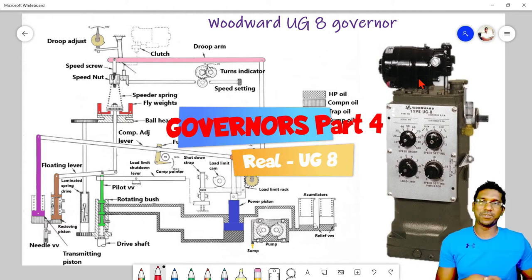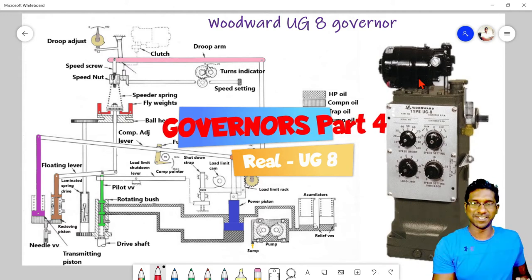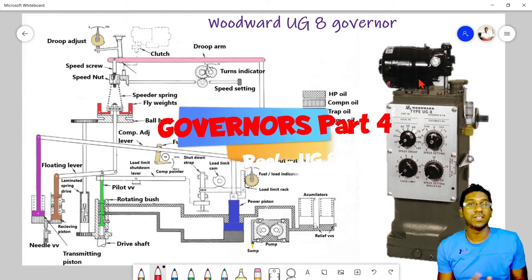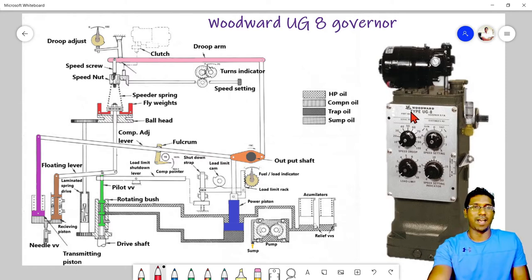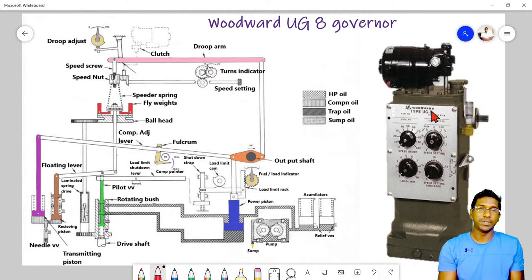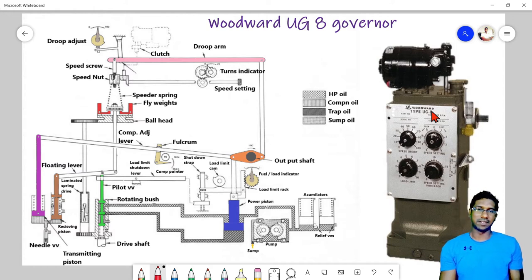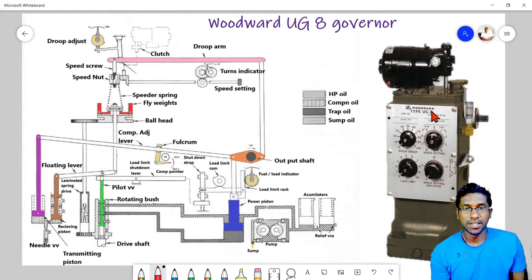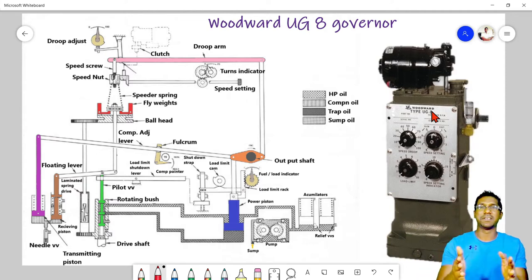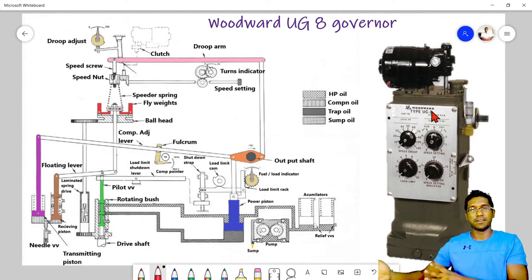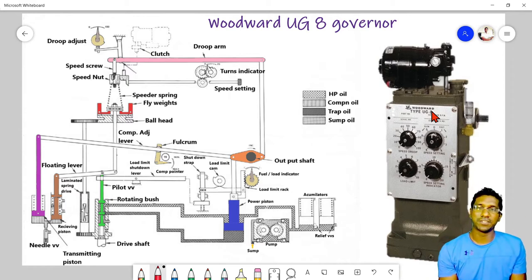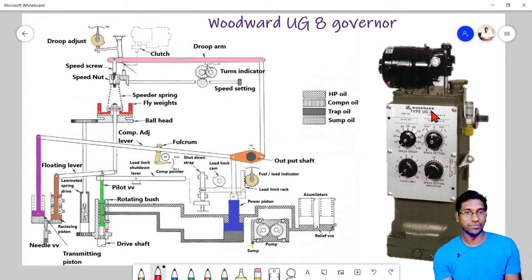We have come to the last session of our mechanical software governance, which is about real world governors. I'm planning to discuss the UG8, the Woodward governor, which is a common governor found in the industry in many engines. We are going to discuss the application of this and the theories behind how this combination makes the governor work in the real world.